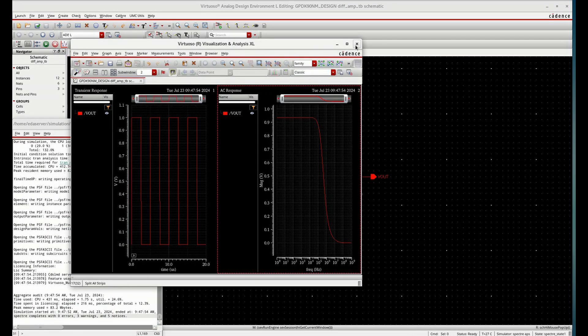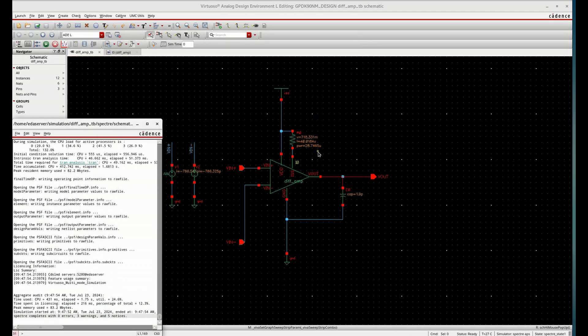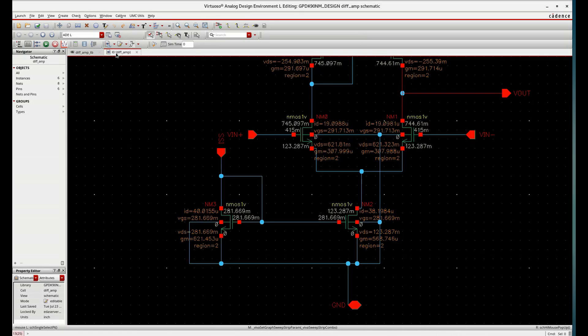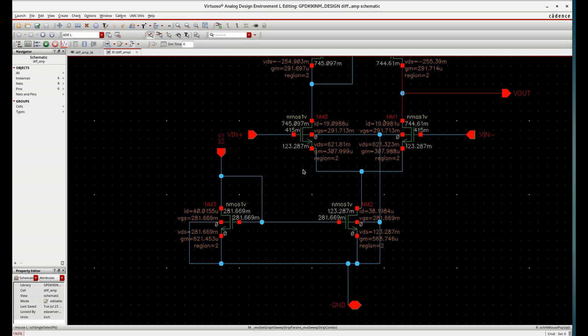You see, if you want to check the instances from differential amplifier, you can see all the MOSFETs are in region 2. And almost same current, required current is flowing through this branch.